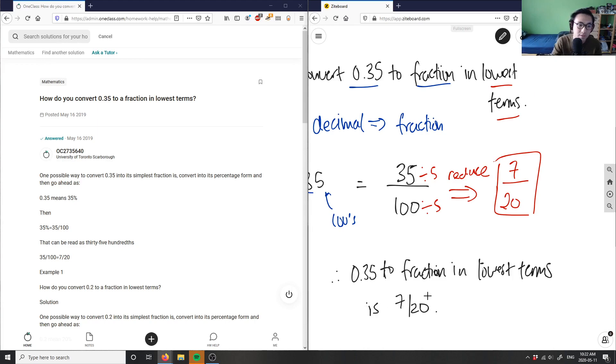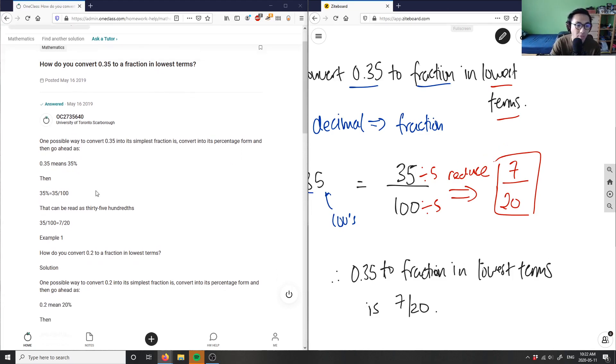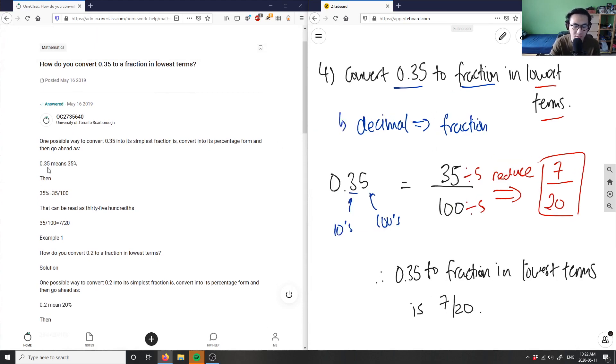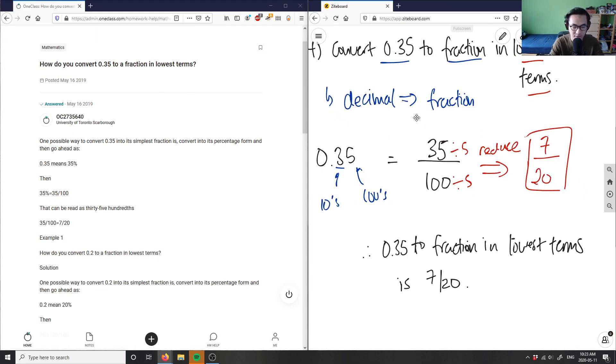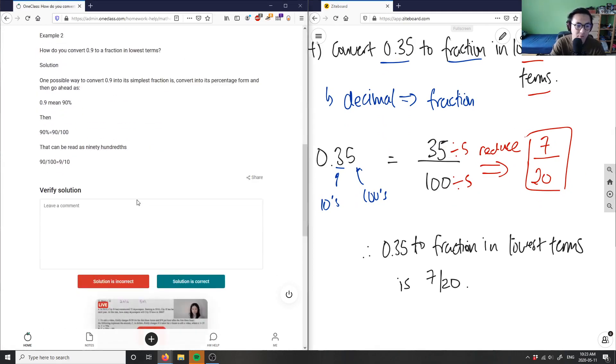And as you can see, they did the exact same thing. They actually did an extra step where they convert 0.35 into a percentage first, something over 100, and then they did percentage to decimal. Either way works as long as we get to a fraction. They basically reduce 35 over 100 to 7 over 20 by dividing by 5 for both the numerator and the denominator. Solution is correct.